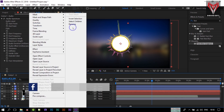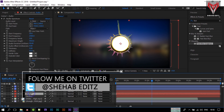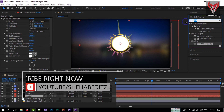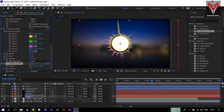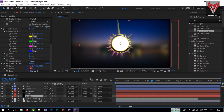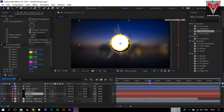Now duplicate this audio layer again — I renamed this one 'audio line'. Select the layer below and search for CC Radial Fast Blur. Apply it to the lower layer and rename it to 'fast blur'. You can see the fast blur effect — go to Amount and set it to 80%. When you toggle it on and off you can see the nice glowing effect it adds.